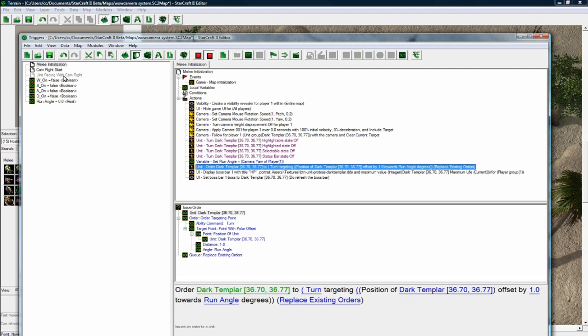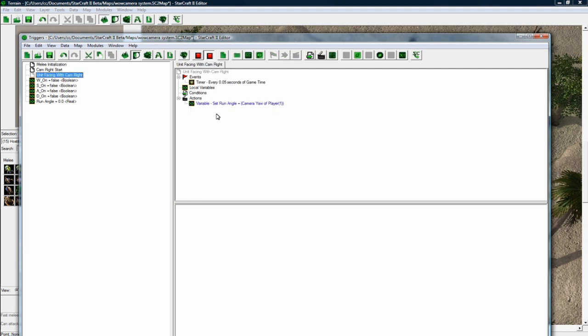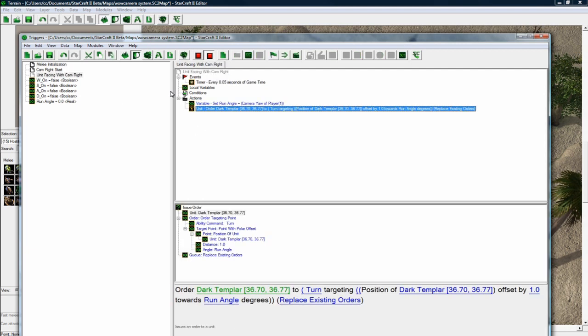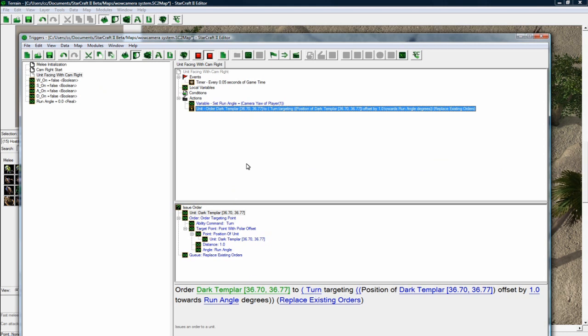Actually, I'm going to do a copy-paste from here. This one is what we want to do. Order dark templar to turn targeting offset. Yeah, offset by running. So this is exactly what we want. We don't have to change anything.